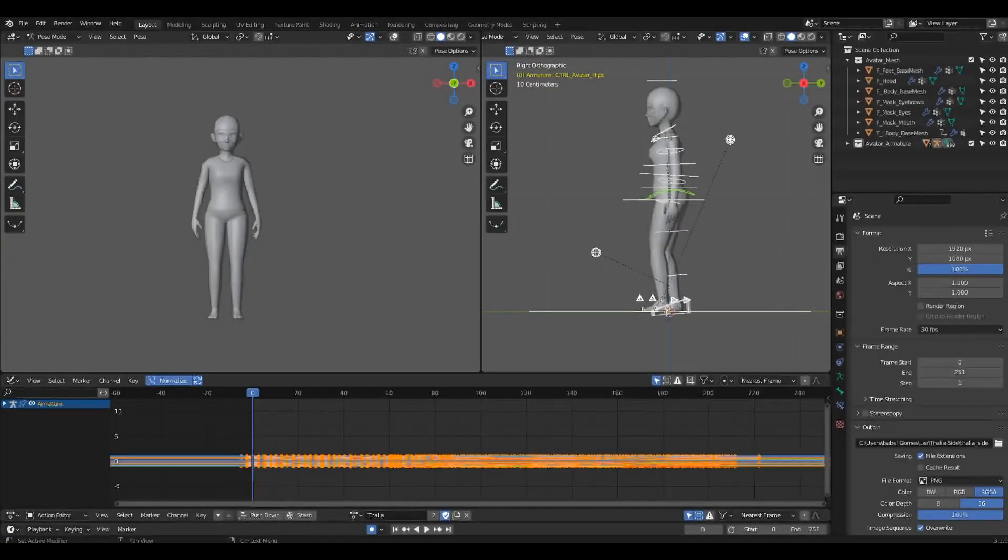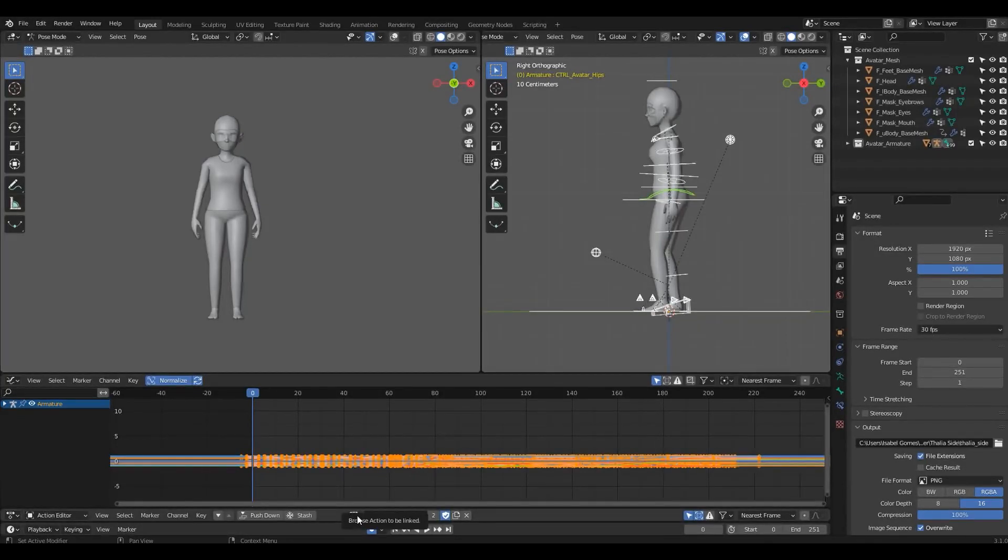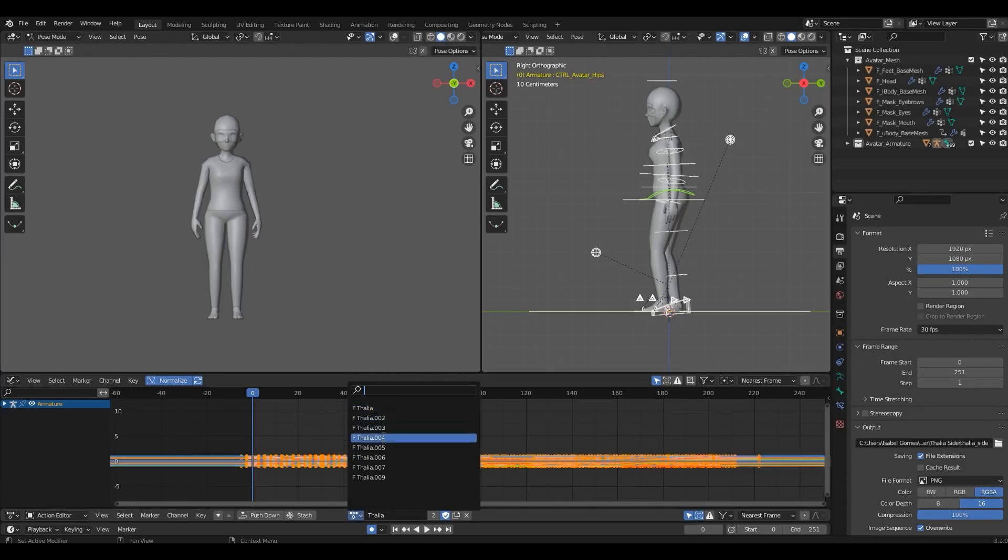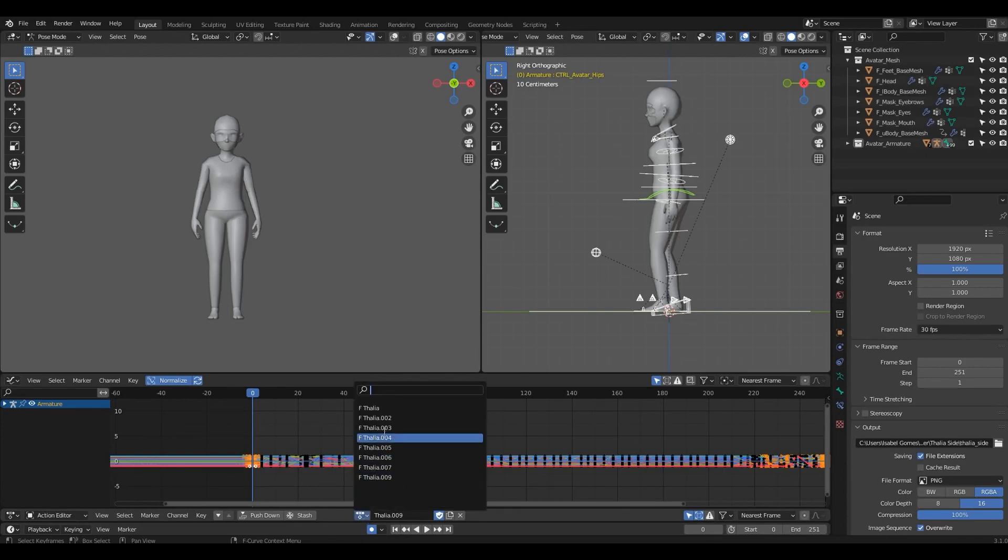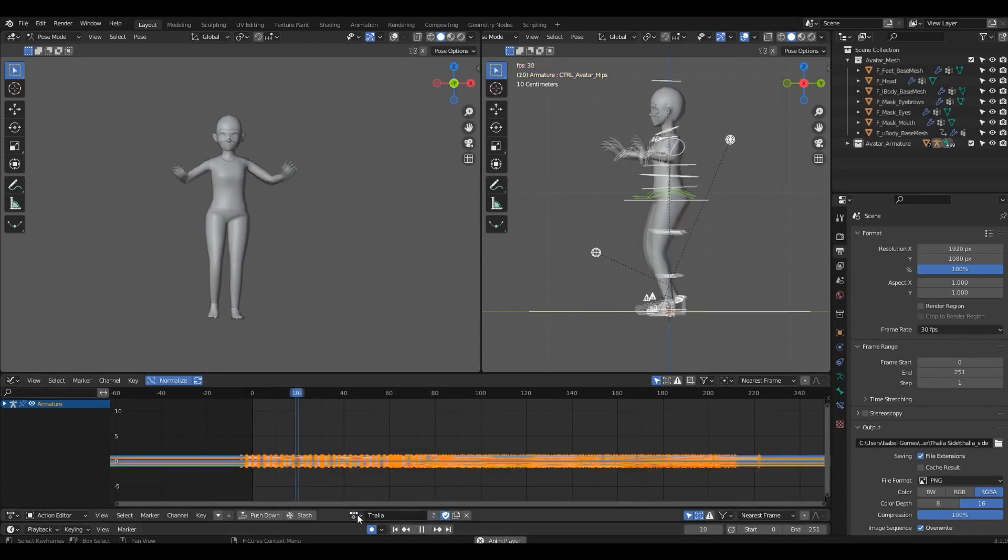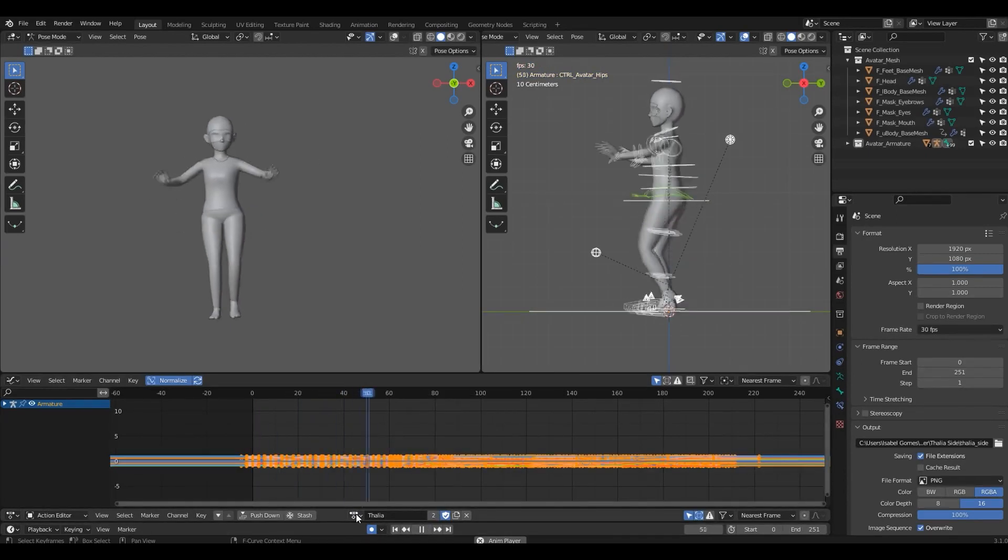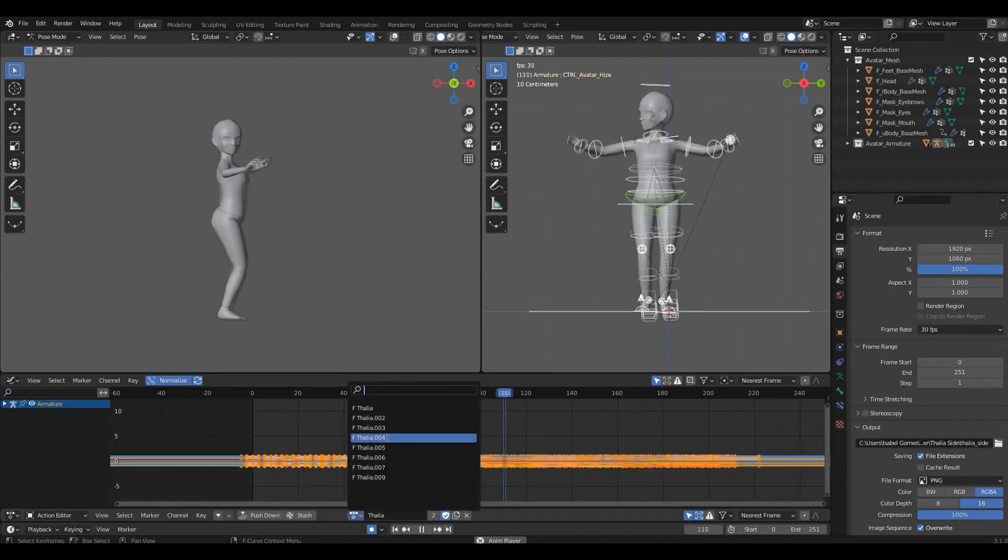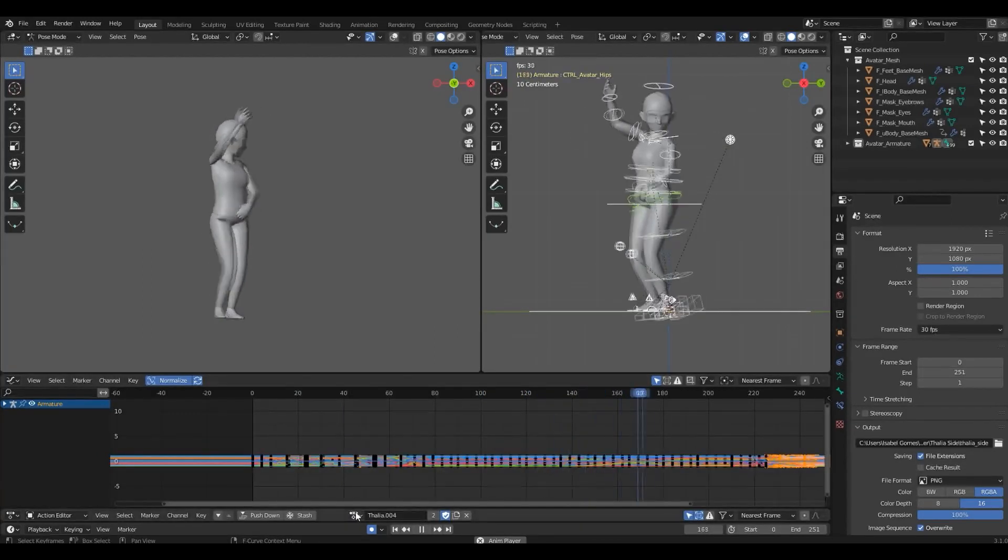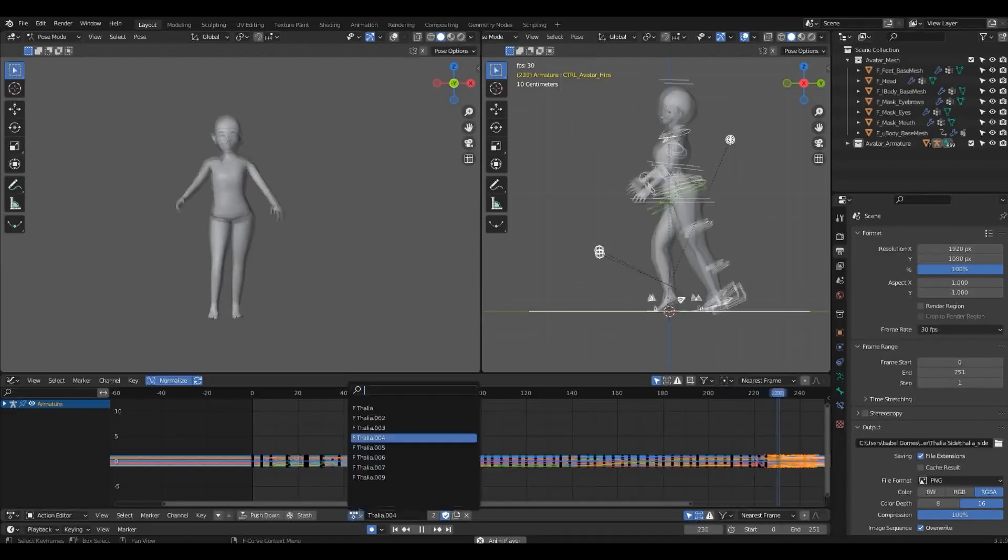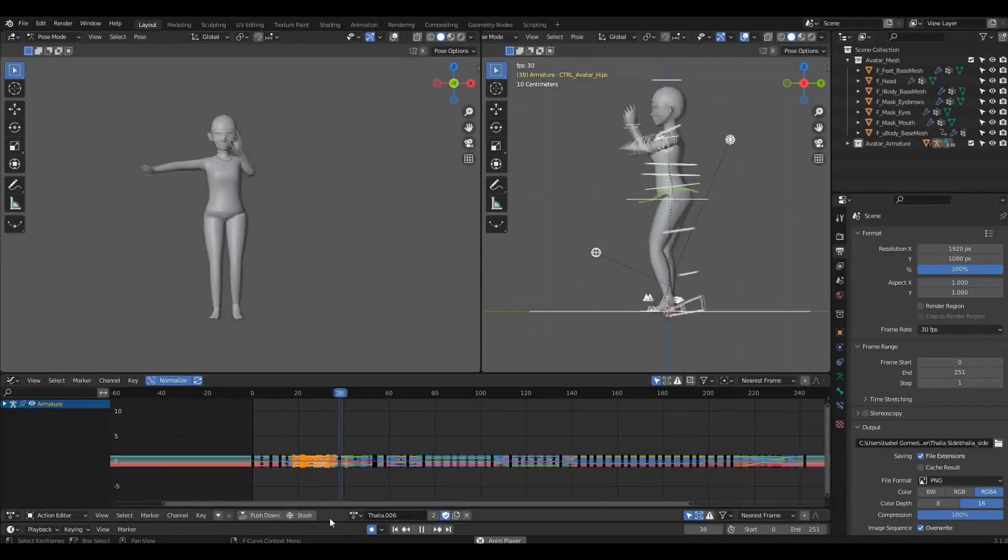Tip number four: don't always edit the same animation clip. If you want to make some big changes, just duplicate it so you still have the original one in case you don't like what you did. Duplicate as much as you need, it's better to be safe than sorry. You may end up with many clips, but that can be a good thing. You can copy the best part of each into the final animation.